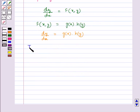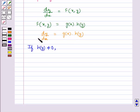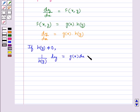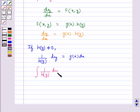This can be written as dy/dx = g(x)·h(y). Now, if h(y) is not equal to 0, then separating the variables, this can be written as (1/h(y)) dy = g(x) dx. Now, integrating both sides, we get integral of (1/h(y)) dy = integral of g(x) dx.